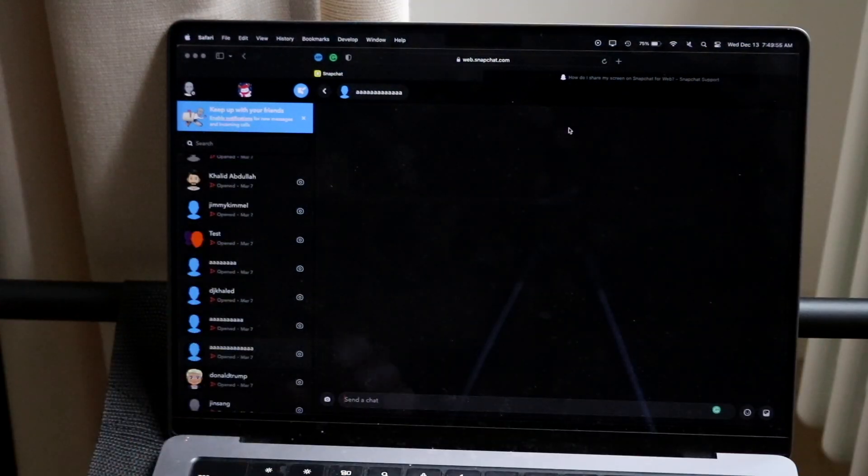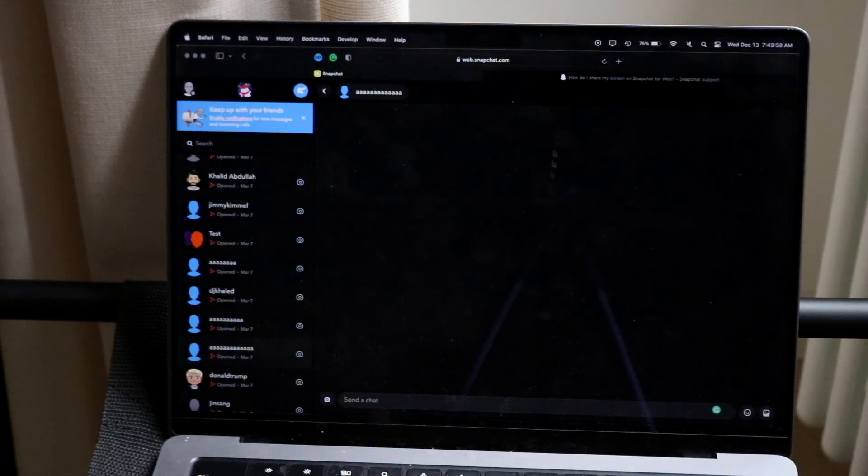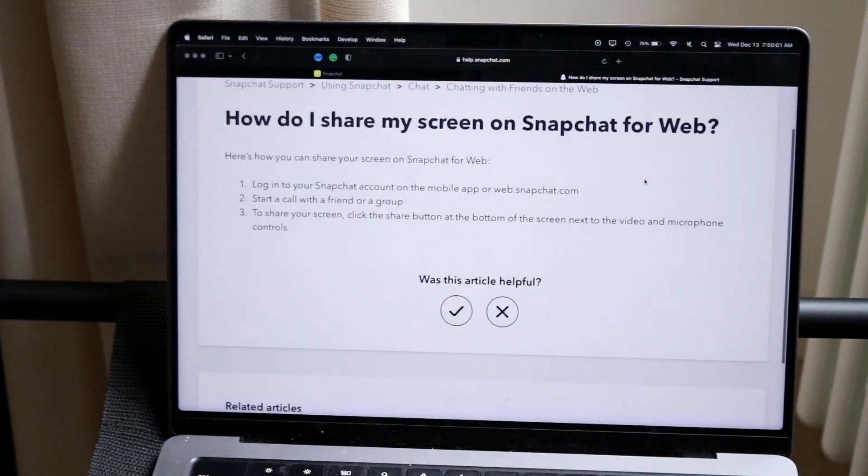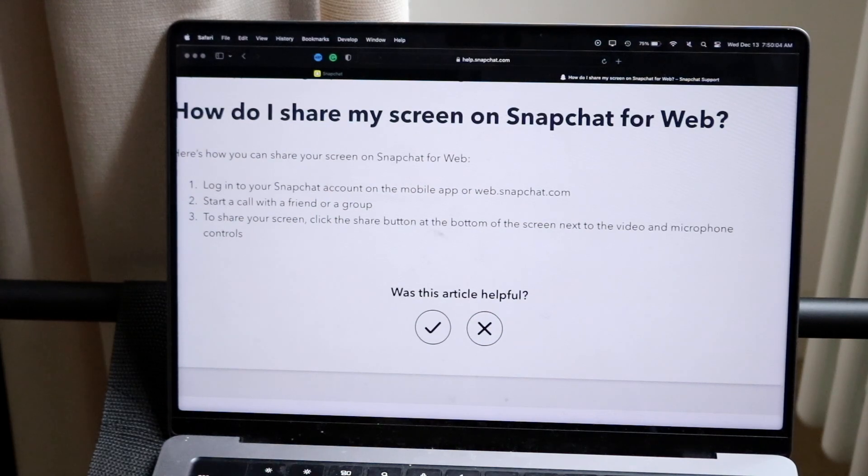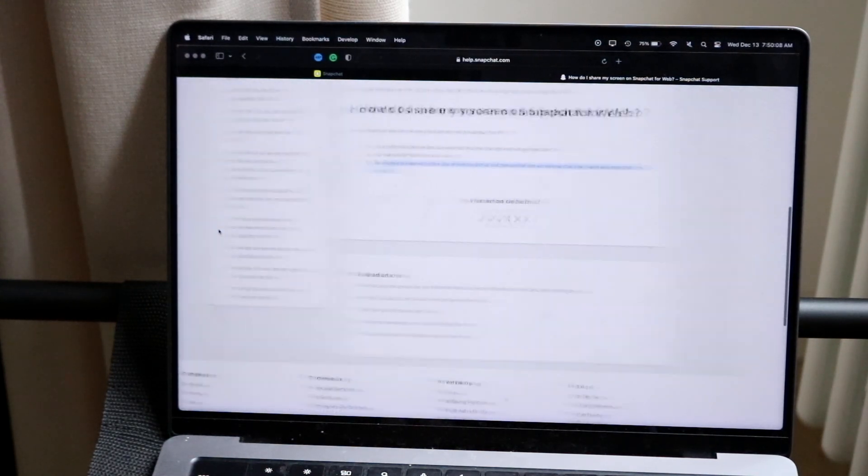When you're in a call with a certain person, when you click on it you should see that little button we talked about before. You want to click on the share button that's at the bottom of the screen next to the video and microphone controls, and from there you should be able to share your screen.